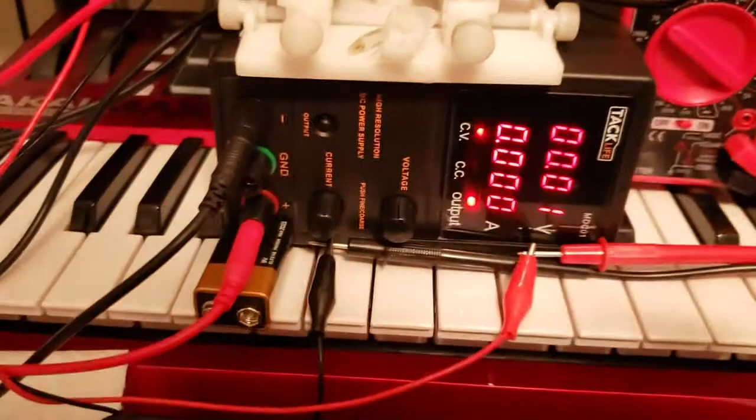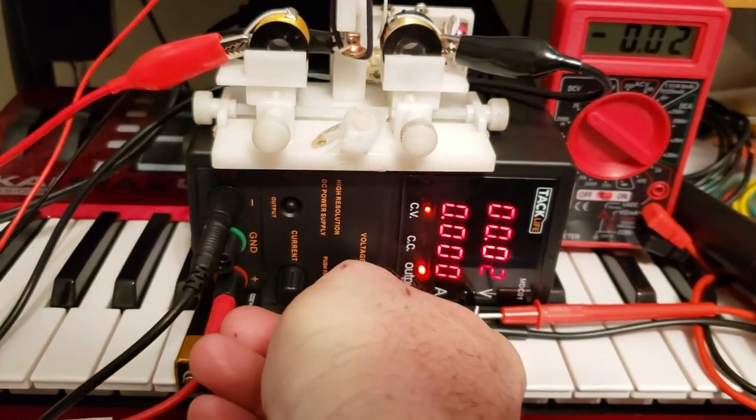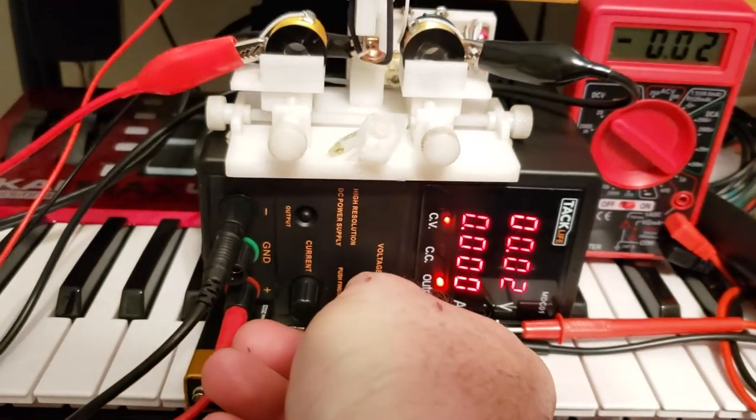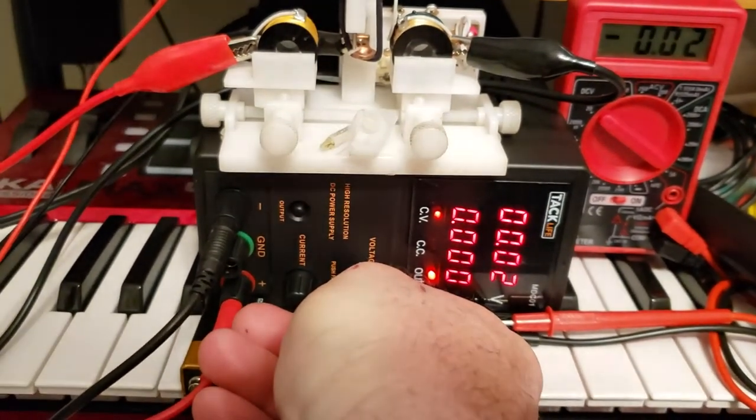As we increase the voltage, we notice that the oscillations also increase.